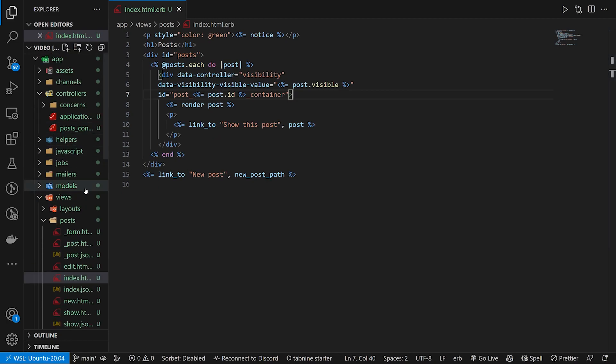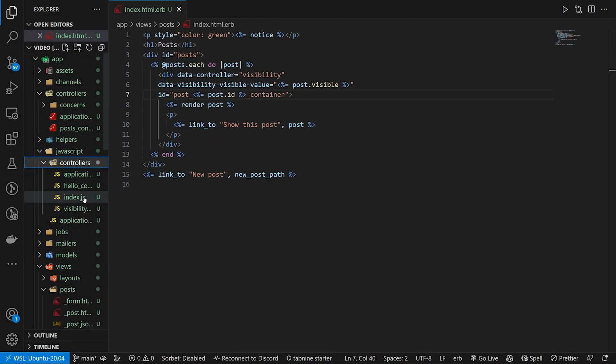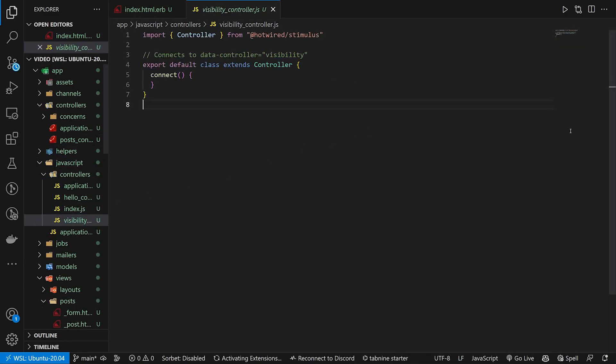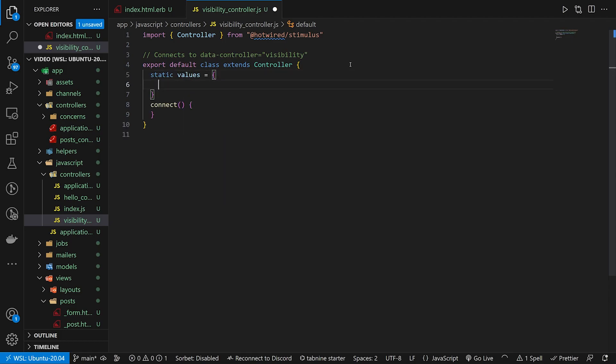We can then come into our app javascript controllers and our visibility controller. In our visibility controller we need to have our value defined. So we'll come up here, we'll say this has static values, and then this values will just be a visible which is going to be of type boolean.